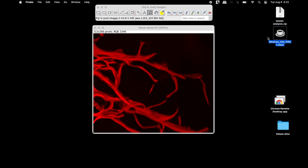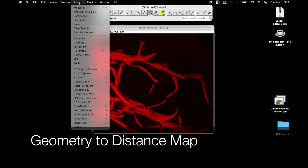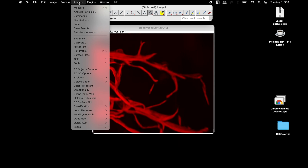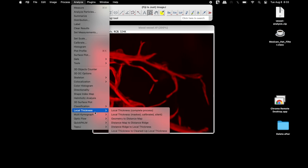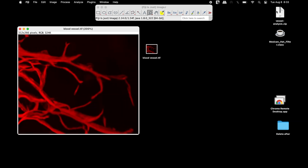Another parameter required to perform the diameter measurements is the geometry to distance map. To locate this in Fiji, click on Analyze, scroll down to Local Thickness, and find the Geometry to Distance Map.